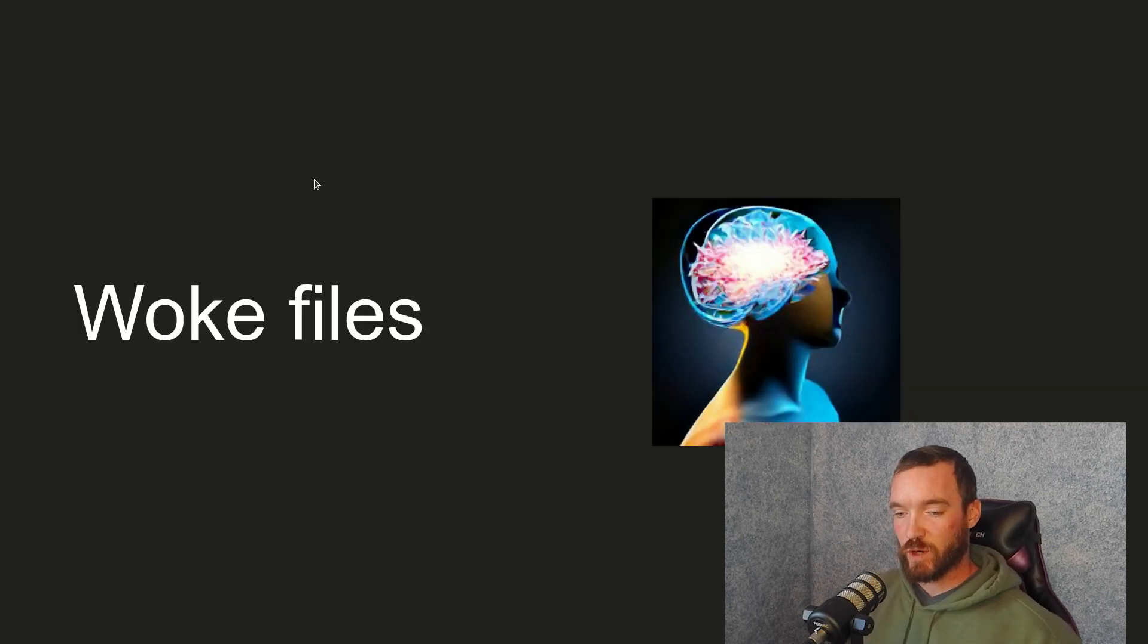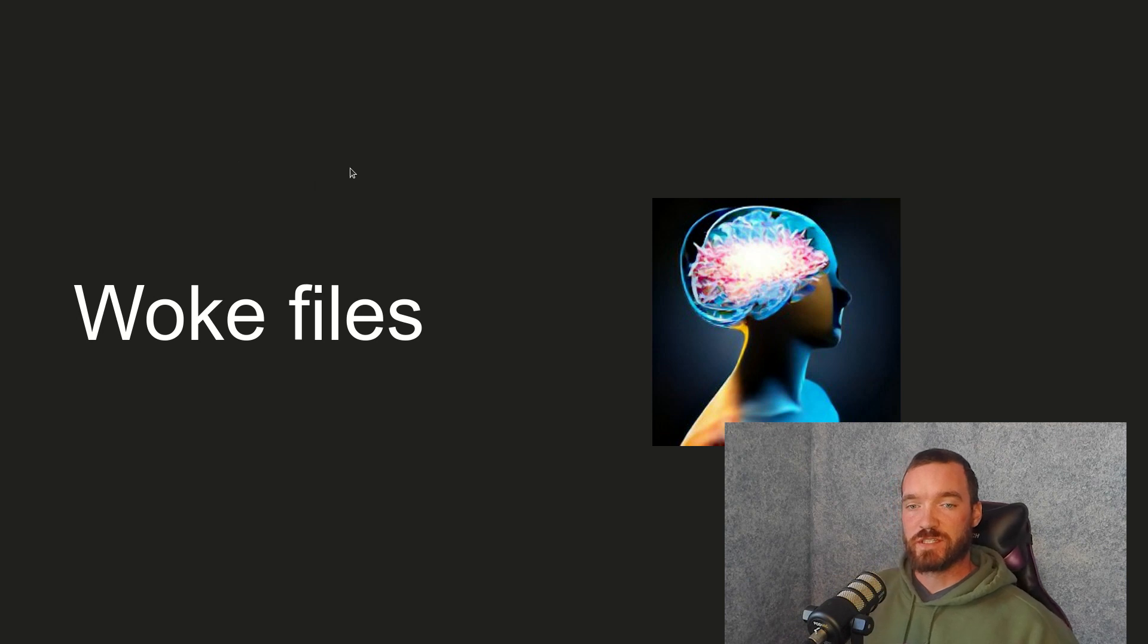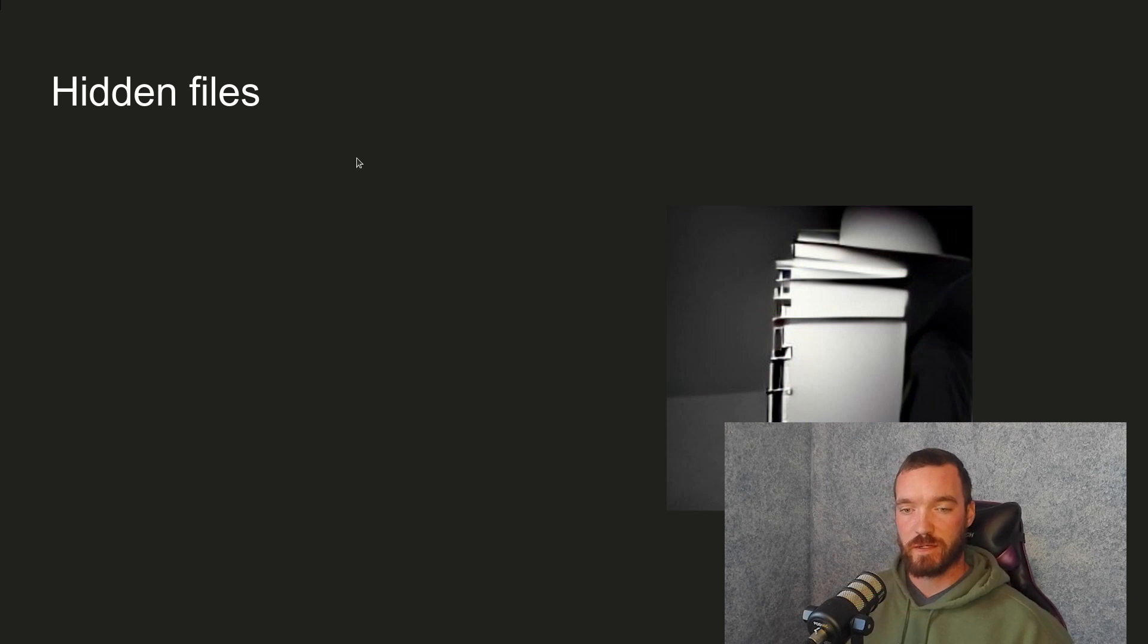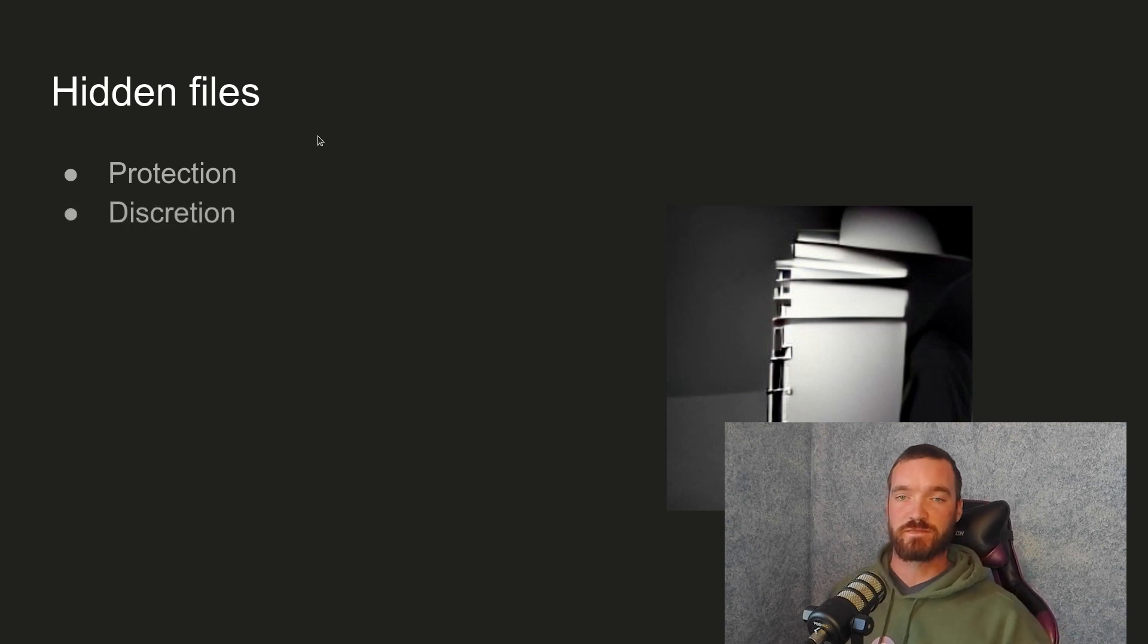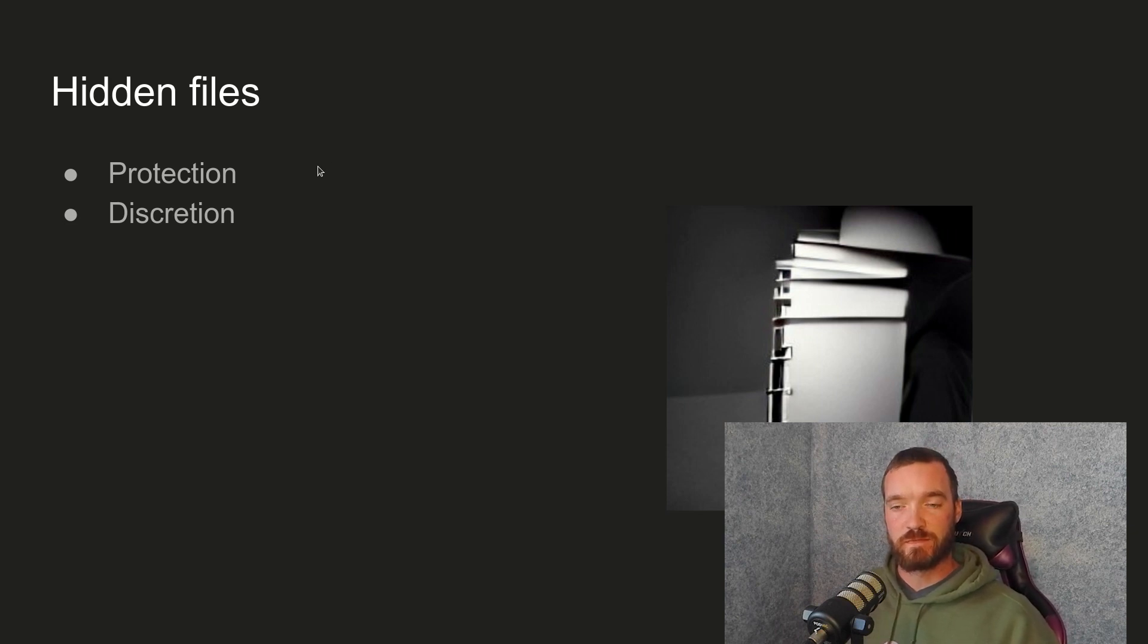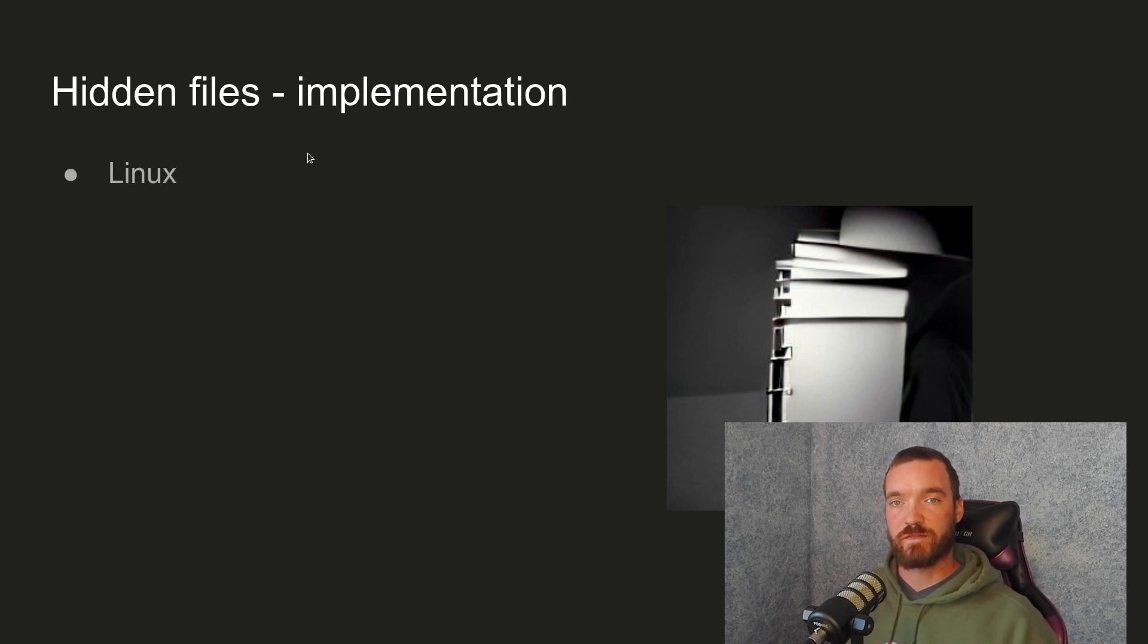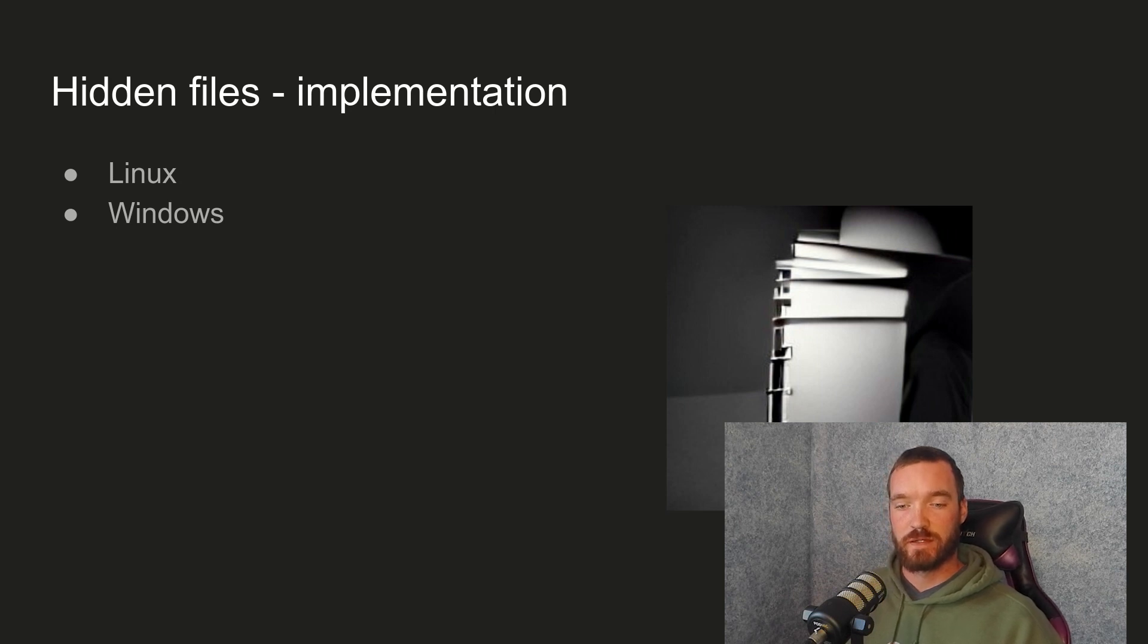So now, woke files. The first concept that's important to know with computers is that every operating system that I'm aware of has the concept of hidden files. These are usually implemented for protection and for discretion. Every operating system implements them differently. In Linux, to create a hidden file, you just start the file name with a period. In Windows, it's actual metadata or an attribute of the file that you can check on or off. And for Mac, it's similar to Windows.